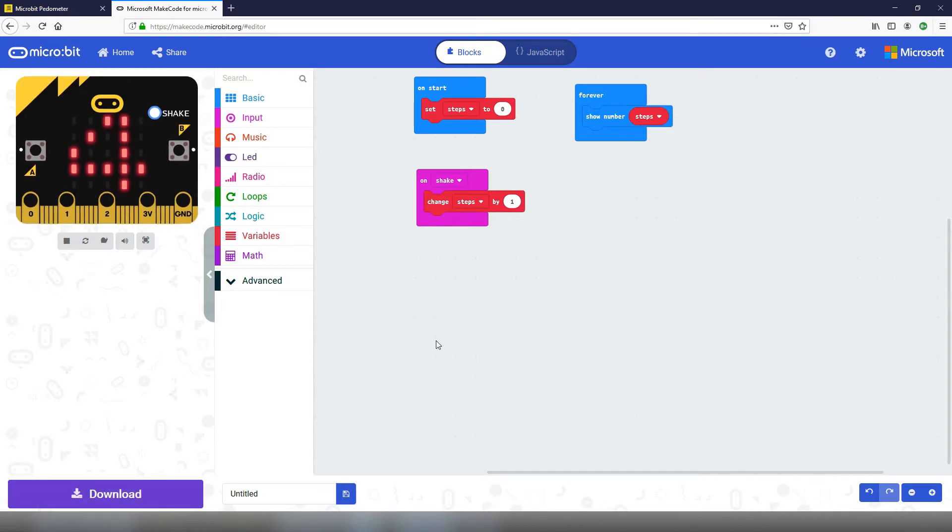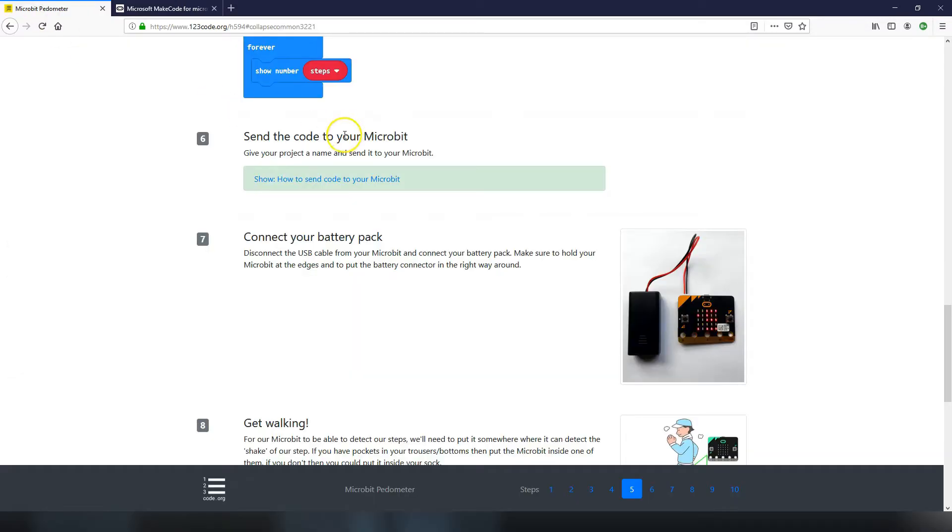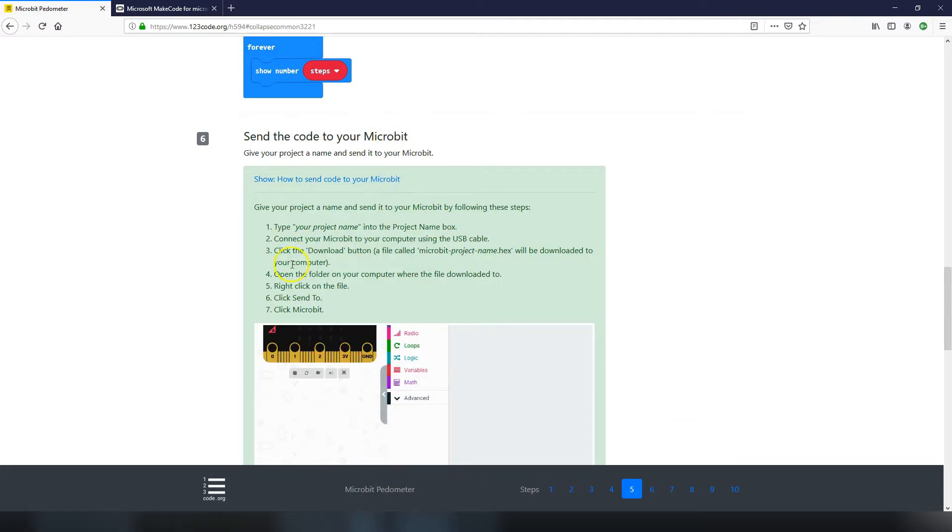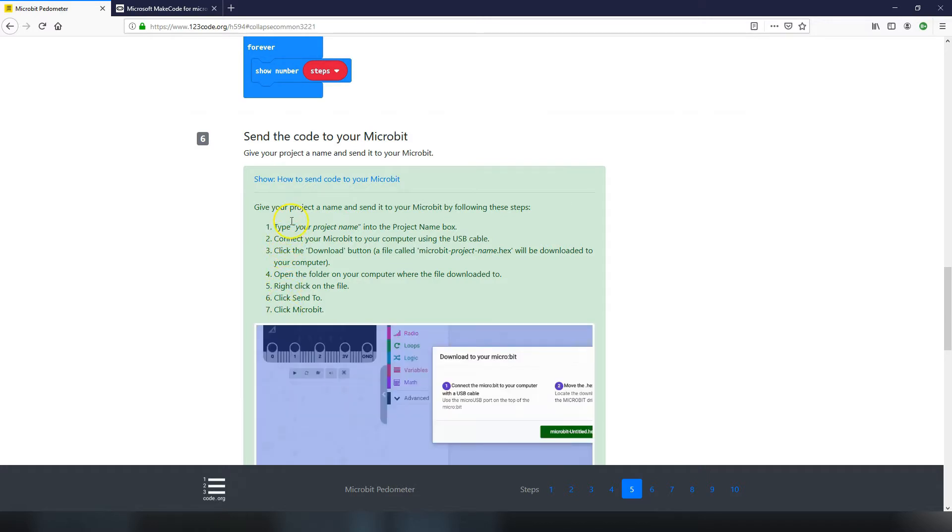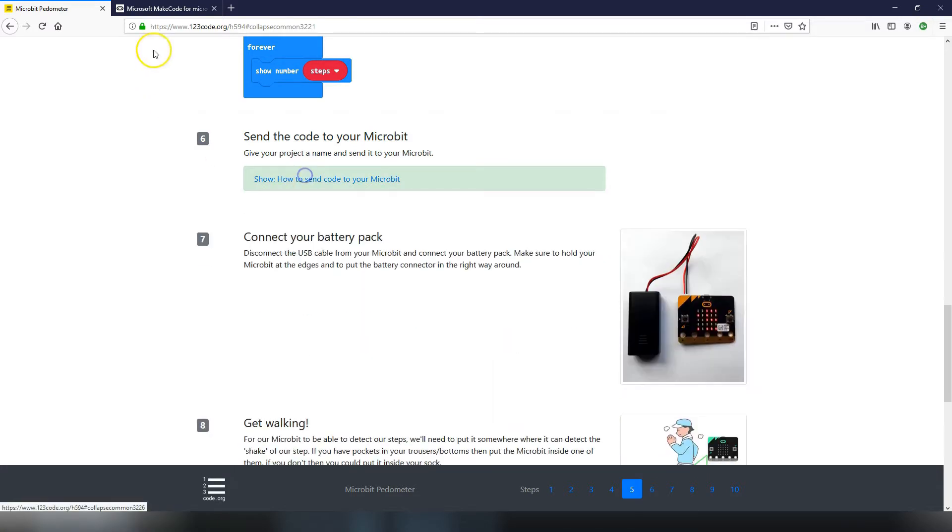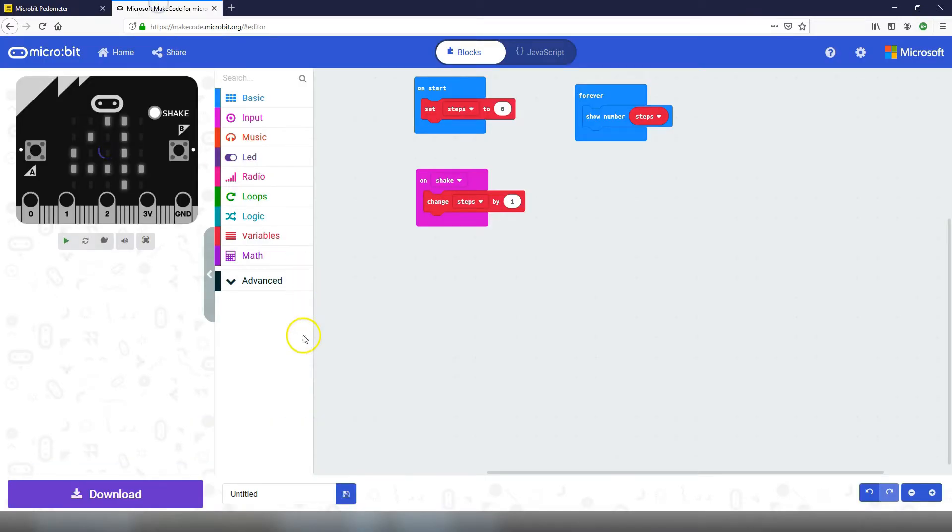So that's all the code added. As I said at the beginning there's not too much code to it, there's not too many blocks to add. Let's go on to the next step which is to send the code to your micro:bit. Again in the green tip box here we've got the different steps you need to do to send it, but if you want to watch the video I'm going to do it right here and now.